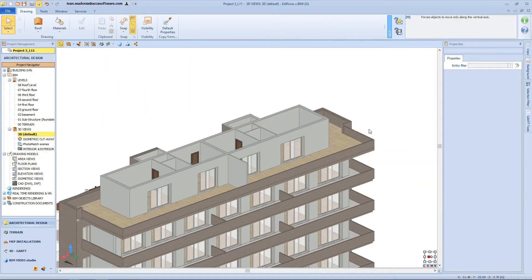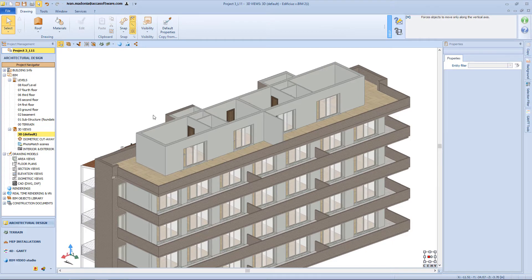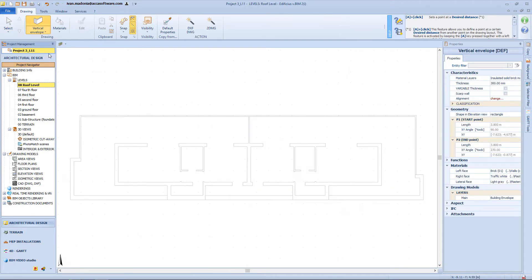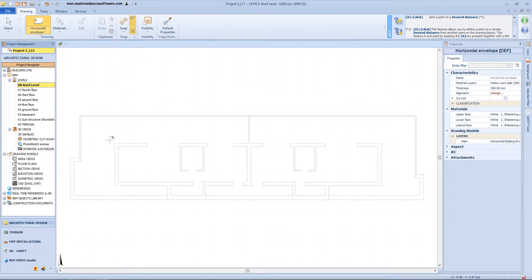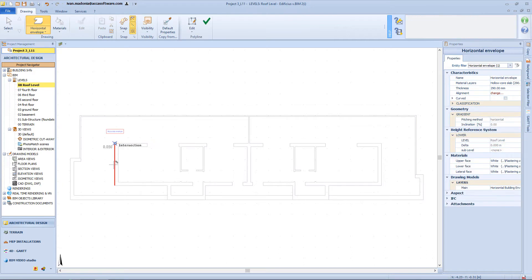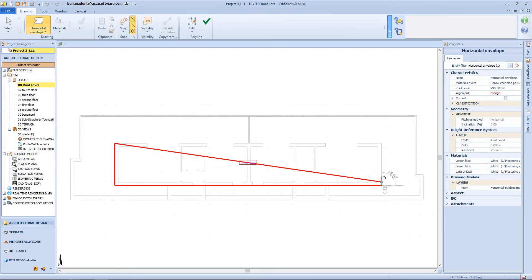Now to complete the roof section of this building, I will open this level, but here, instead of an inclined roof, I prefer to use a horizontal envelope. So select the relative object from the menu, and start to draw the perimeter.